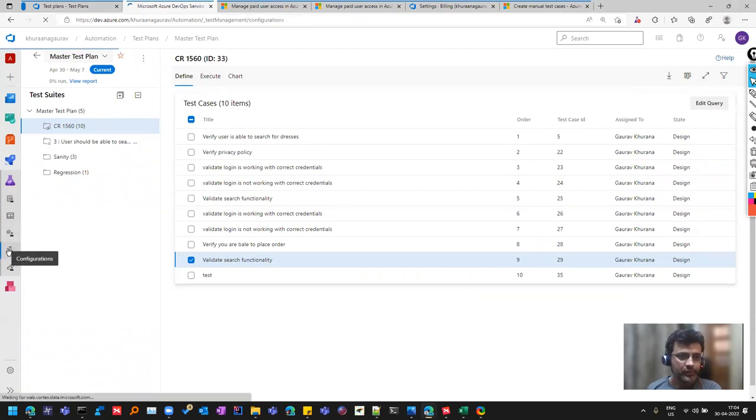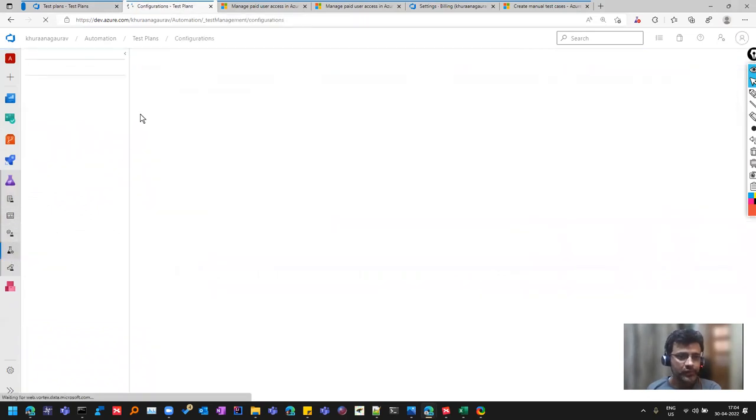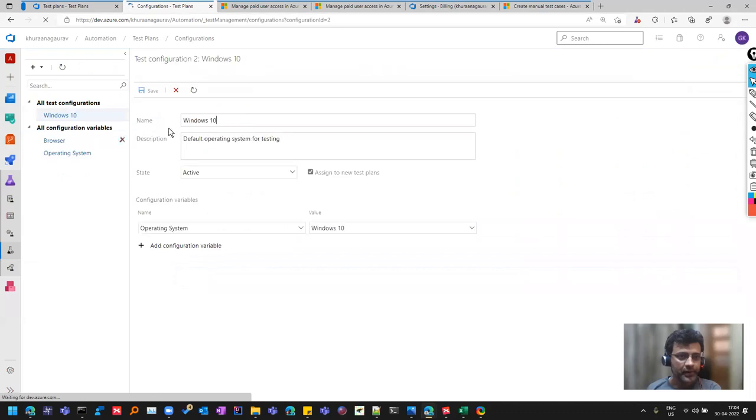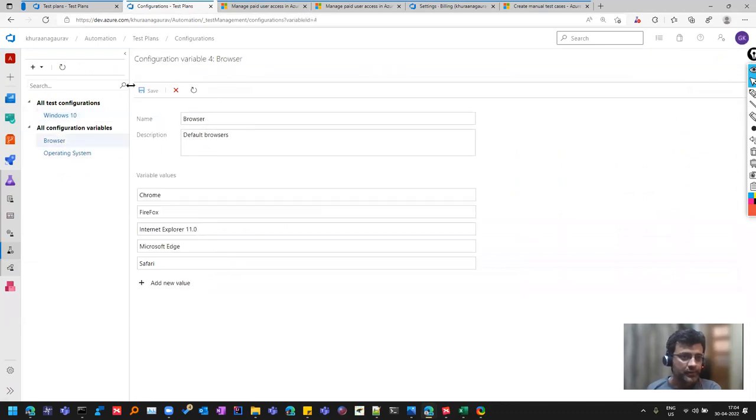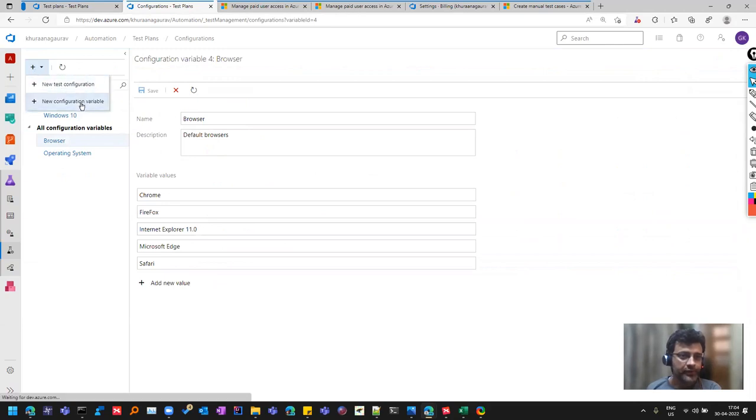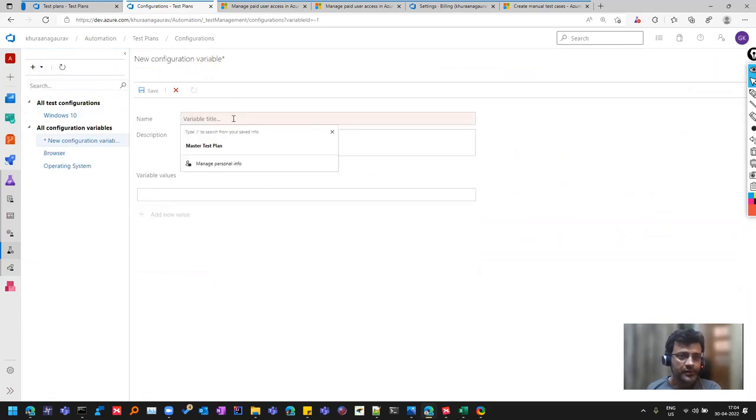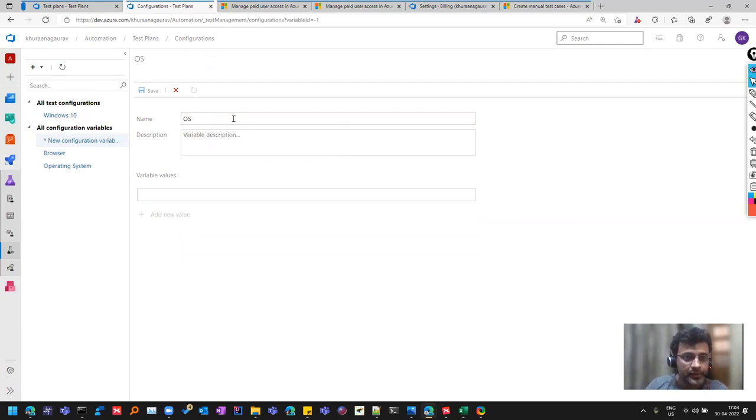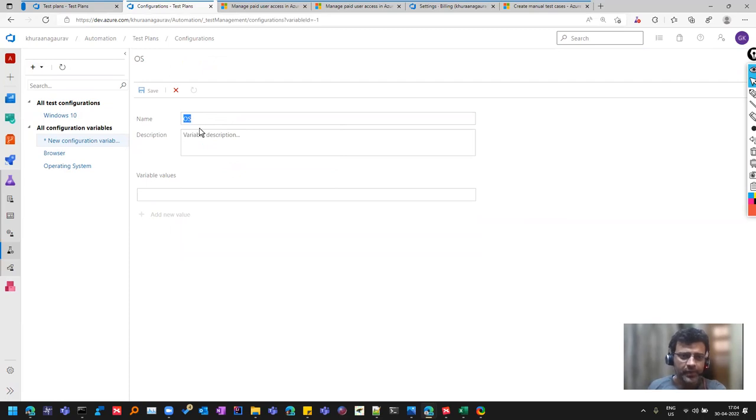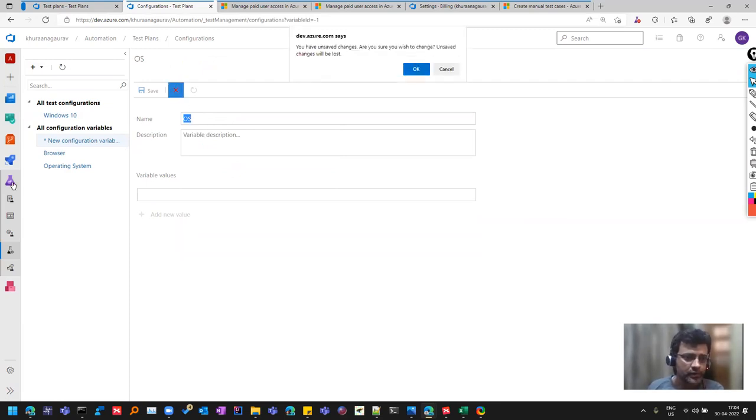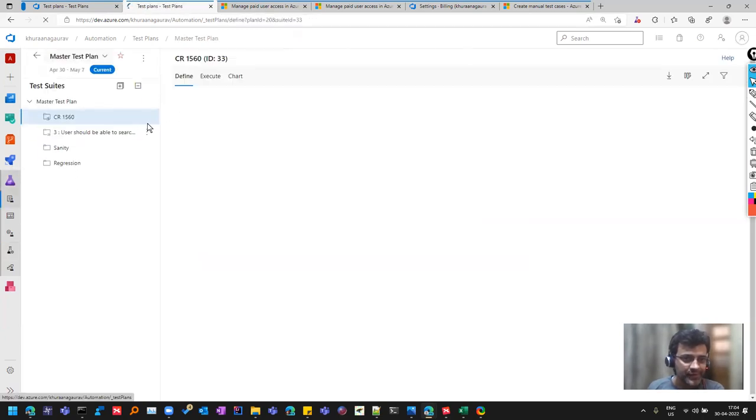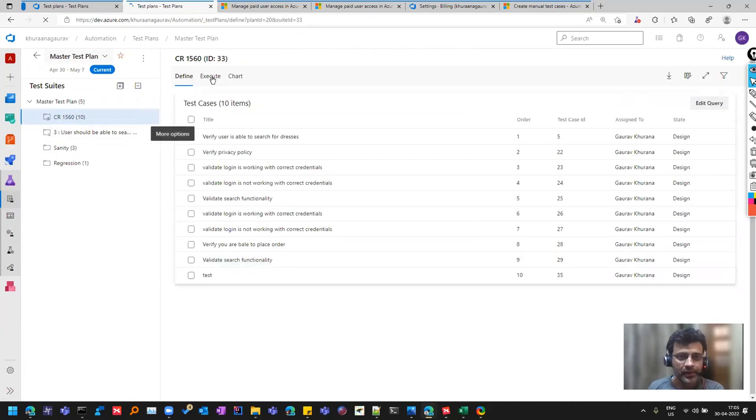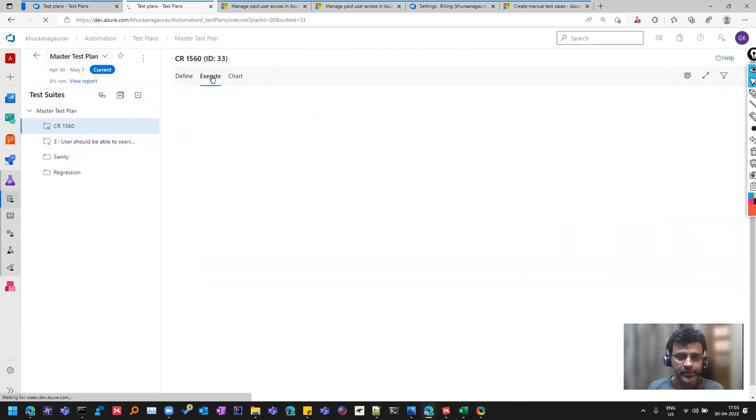Here you can go to this option and create a new configuration, for example there is a browser configuration. You can have a new configuration variable and name it as maybe operating system or they already have operating system, and you can have various ones. But let's go back and focus on the test case execution, how you do the execution.